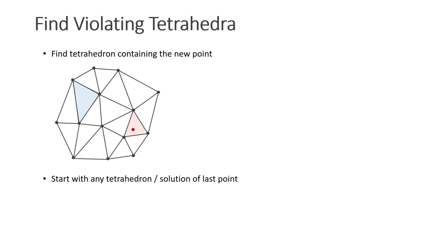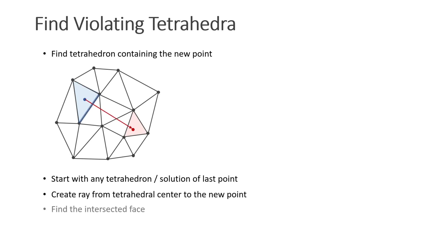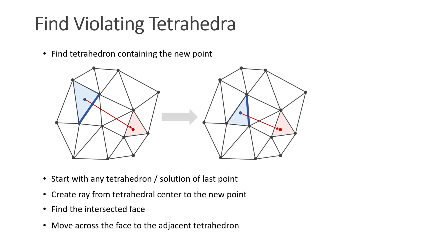We start at the blue tetrahedron. In the first step we choose it randomly, later we use the tetrahedron we found for the previous point. Then we create a ray from the tetrahedral center to the new point. We find the intersecting face and we move across this face to the adjacent tetrahedron. If we repeat this process, we end up at the containing tetrahedron.